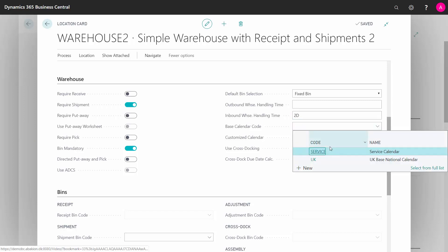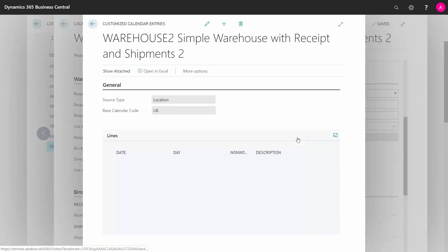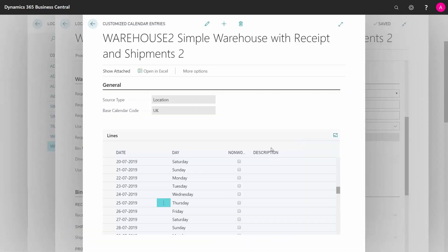The base calendar code you can select for using in the warehouse is if you want to calculate with days availability in the warehouse. And if the customized calendar applies to your base calendar code, if you want to make deviations saying that on specific dates we are not working because of whatever, you can check mark those in here.